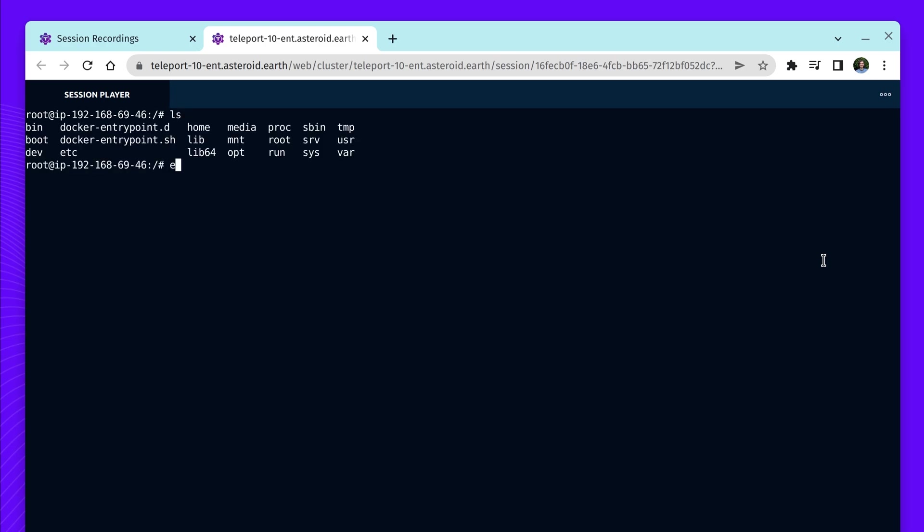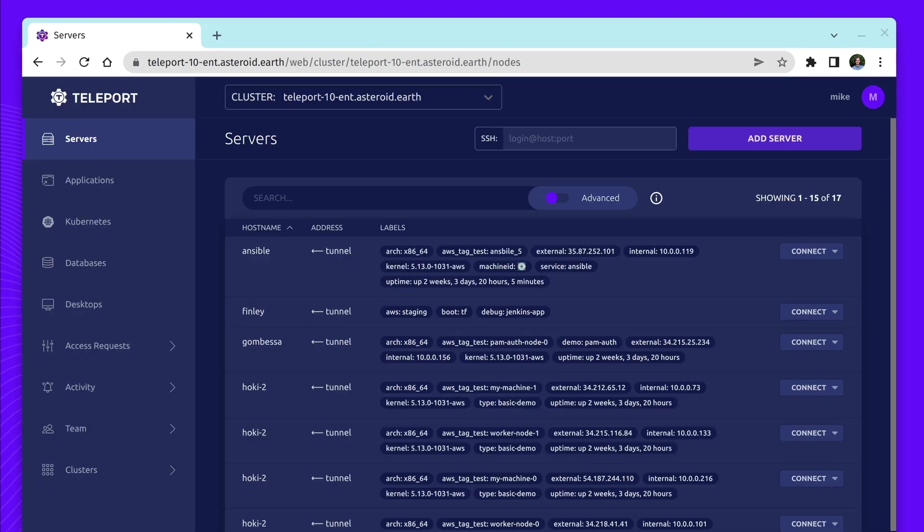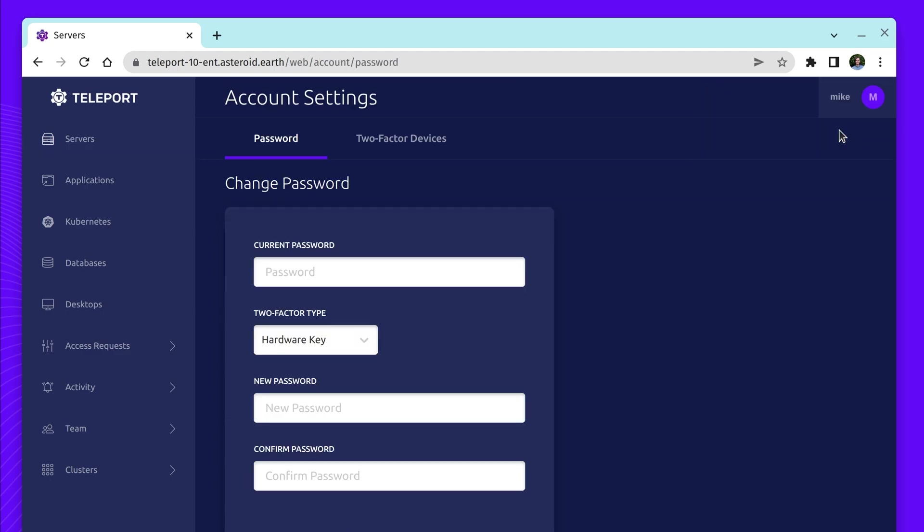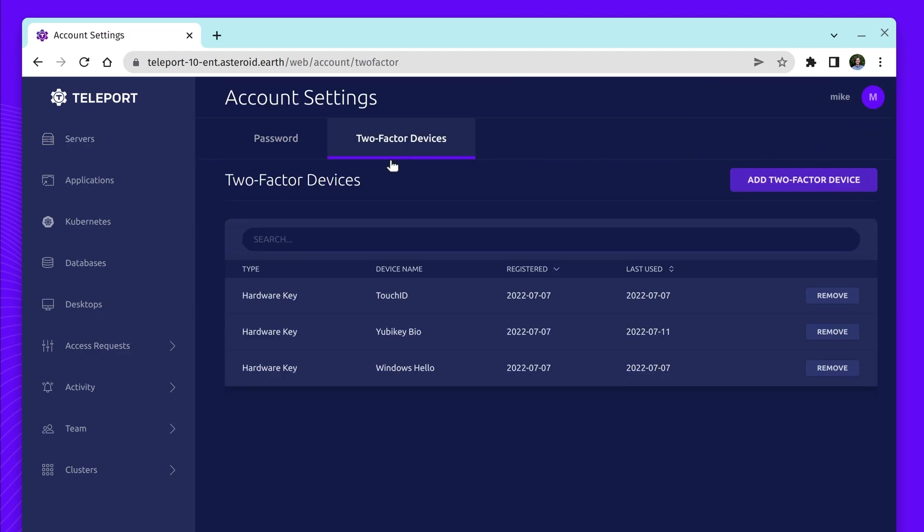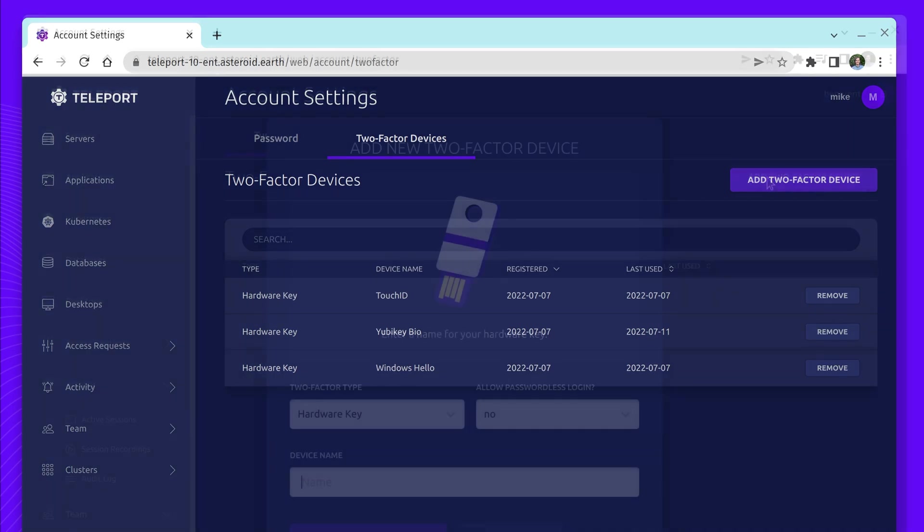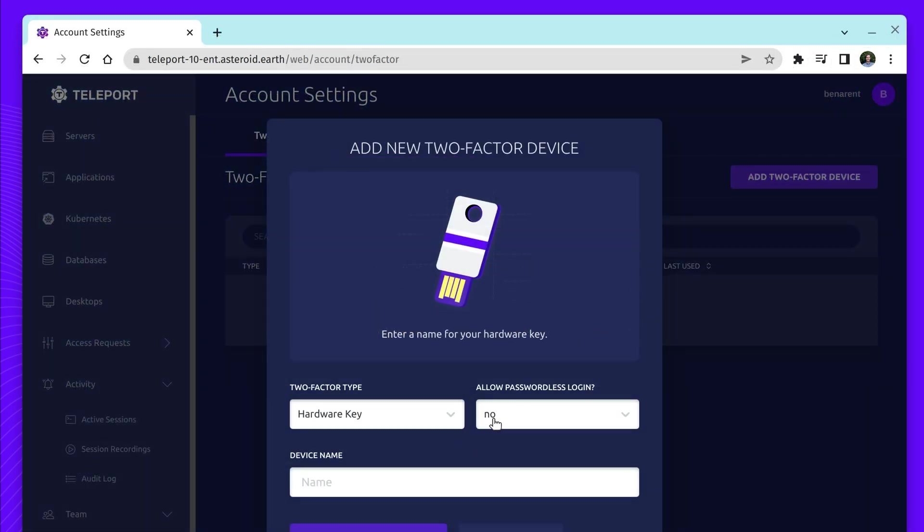Passwordless Access lets users enroll multiple passwordless devices with support for TouchID, Windows Hello, and YubiKeyBio. This provides a substantial upgrade to authentication for developers and engineers, with the strongest authentication method possible for teams accessing infrastructure.